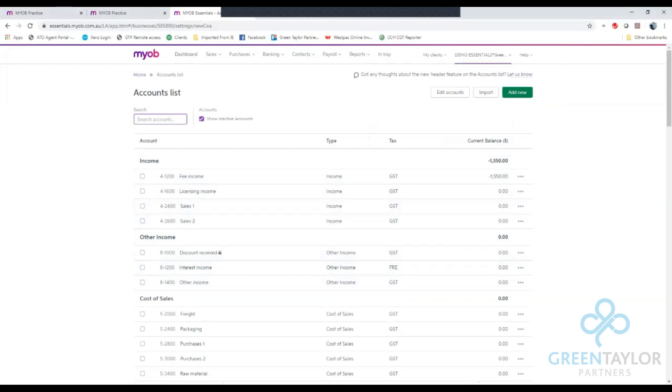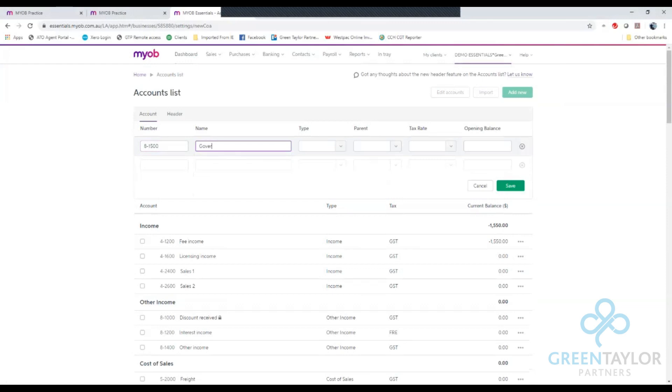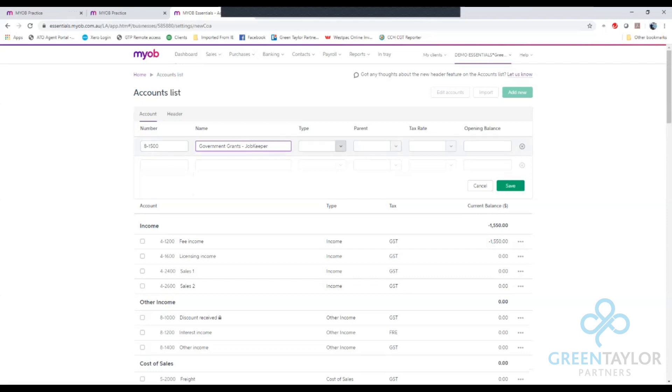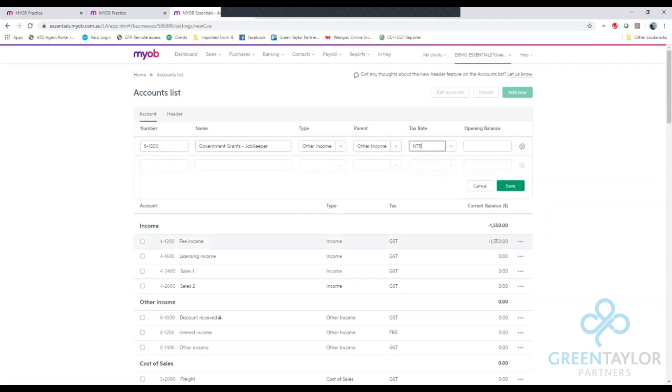I then go to add new and enter that number 8-1500 below and give it an appropriate name such as government grants JobKeeper. The type we select as other income. The tax rate we select as non-reportable and click save.